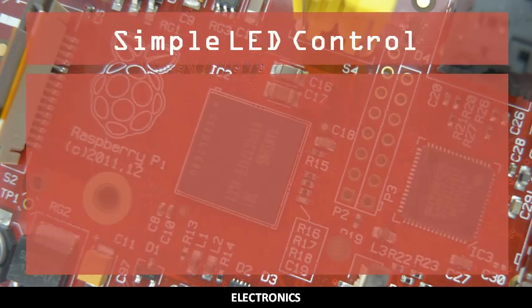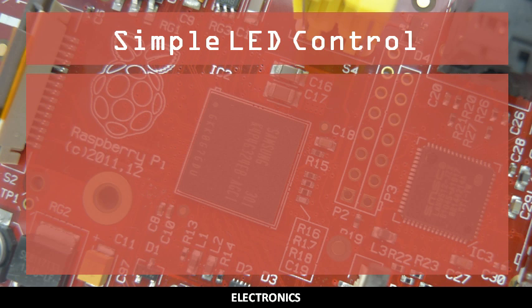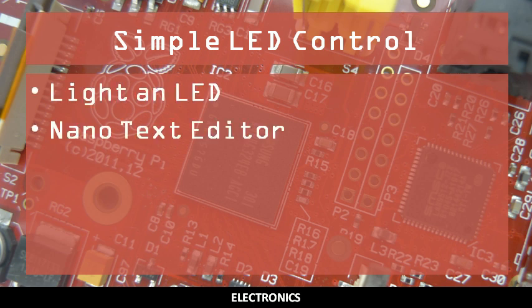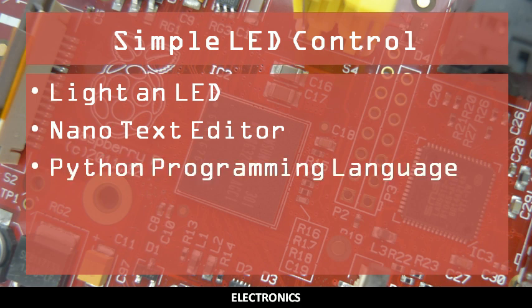In this video, you will learn how to control an LED using the Raspberry Pi's GPIO pins. You should already know how to light an LED using the 5V rail, be able to edit text files using the nano text editor, and run Python programs using the terminal screen.